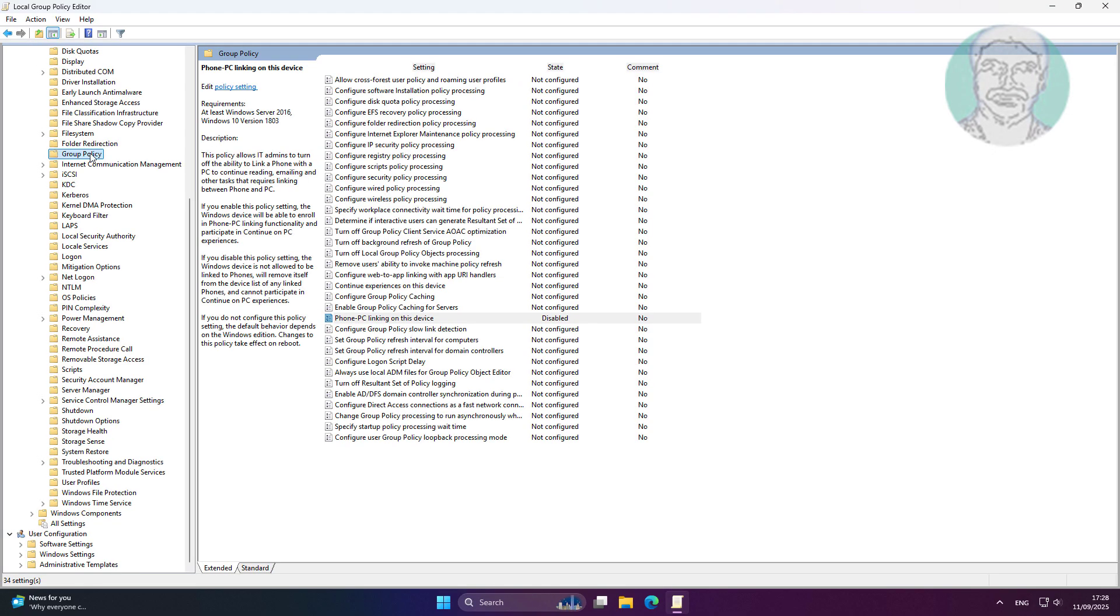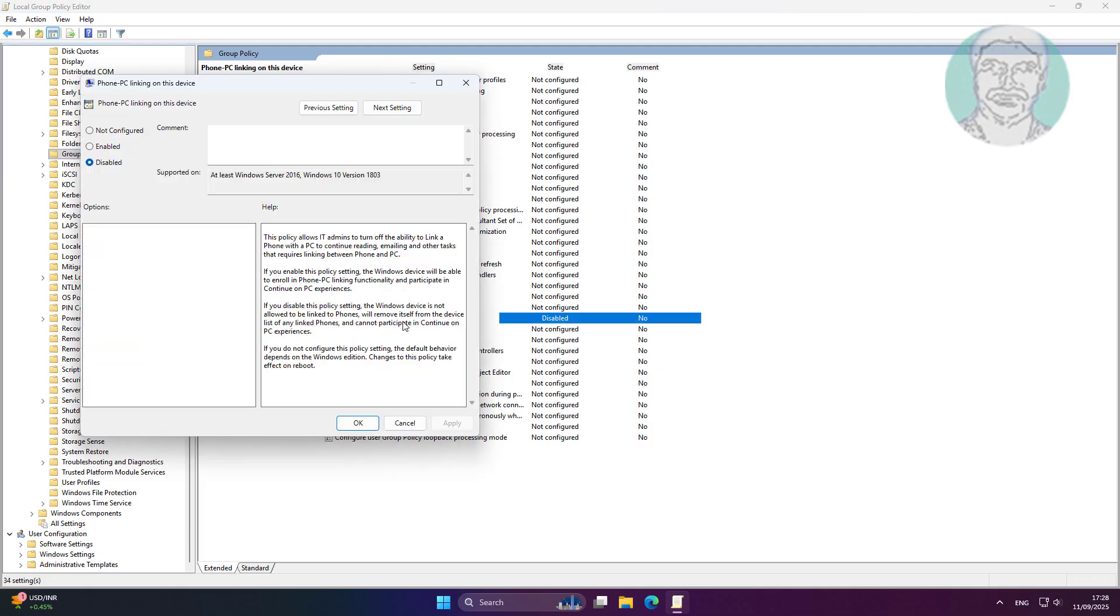Navigate to the 'Link to this device' policy setting, change it to Enabled, click Apply, then click OK.